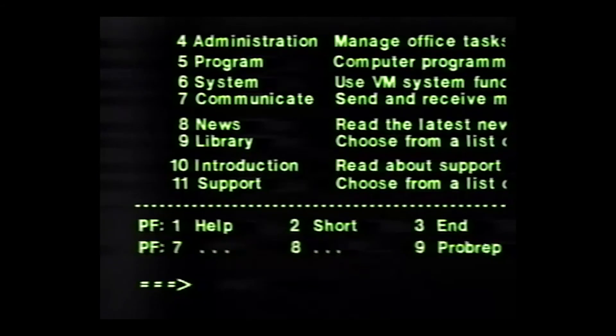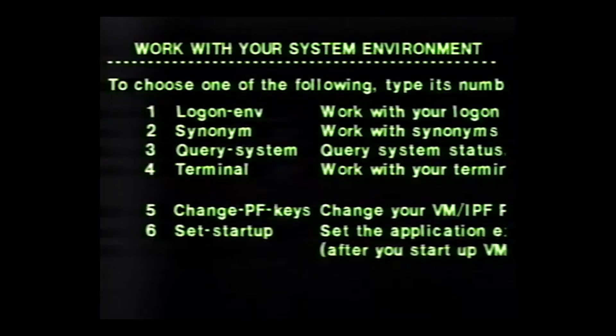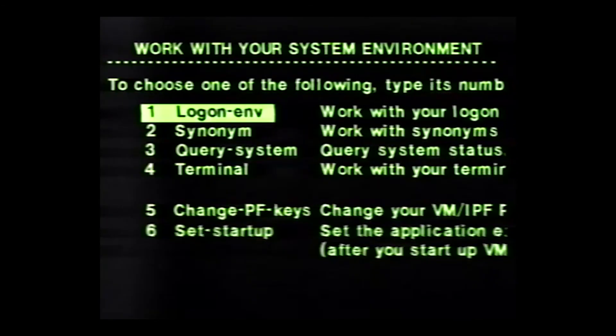After logging on to VMIS for the first time, John wants to change his password and memorize it to ensure its security. From the primary menu, John selects System, then selects several more items in a series of panels described in detail in your Getting Started book. From the Work with Your System Environment panel, he selects Log On Environment and his system will respond to his request. Like John, you'll change your own password periodically to maintain the security of your work. You'll find this procedure explained in the Getting Started book.